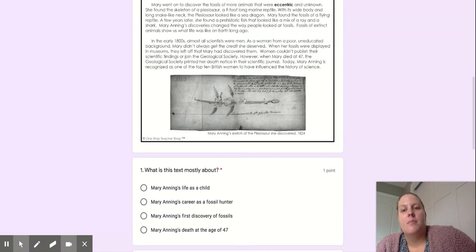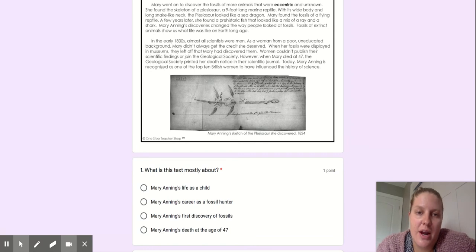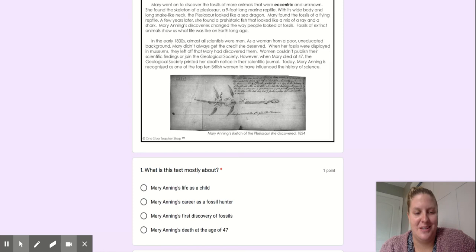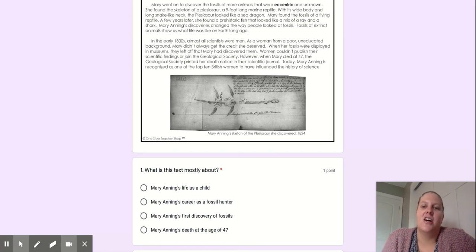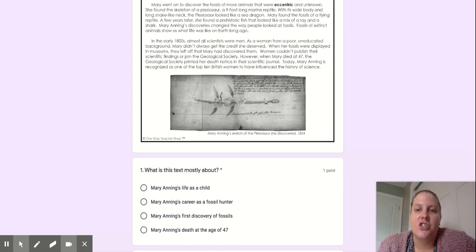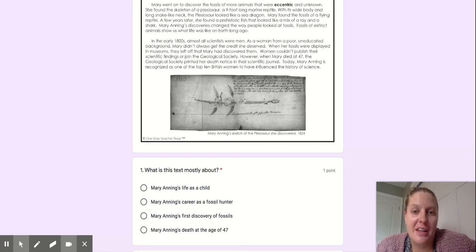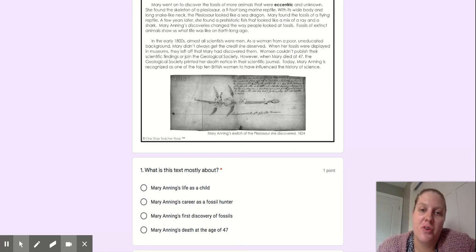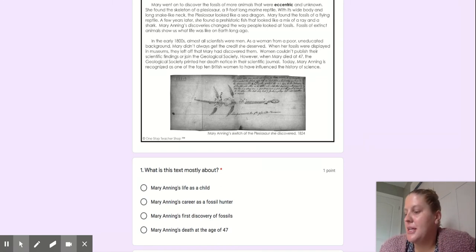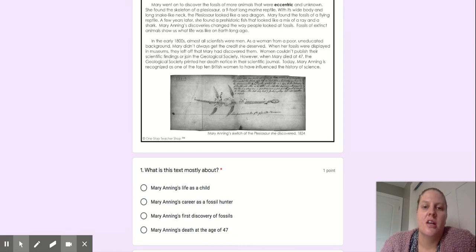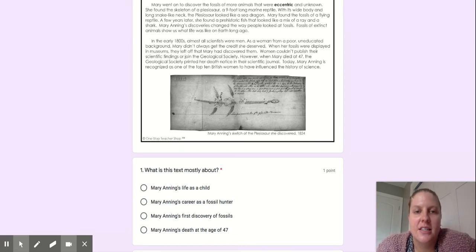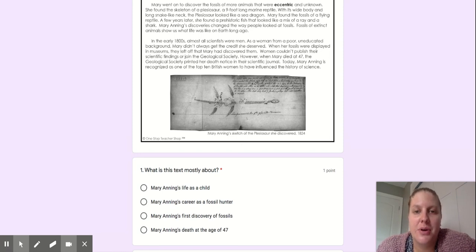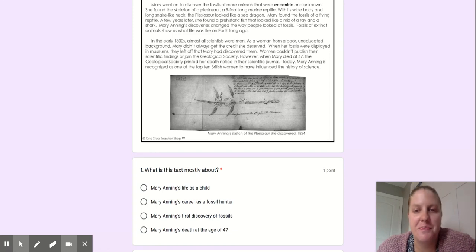Mary went on to discover the fossils of more animals that were eccentric and unknown. She found the skeleton of a plesiosaur, a nine-foot-long marine reptile. With its wide body and long snake-like neck, the plesiosaur looks like a sea dragon. Mary found the fossils of a flying reptile. A few years later, she found a prehistoric fish that looked like a mix of a ray and a shark.